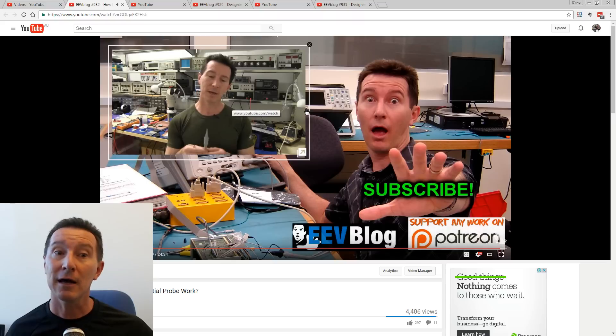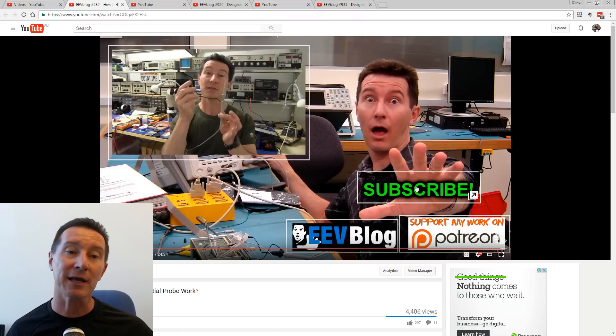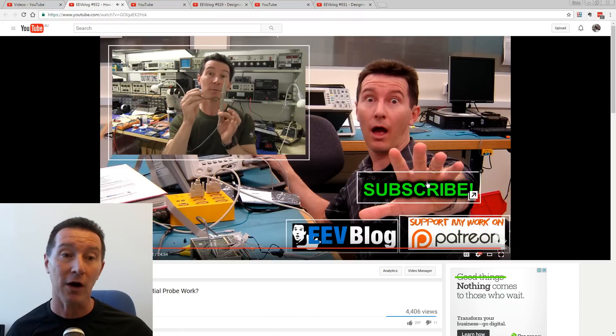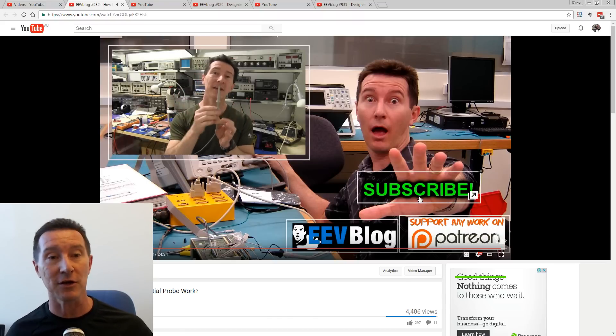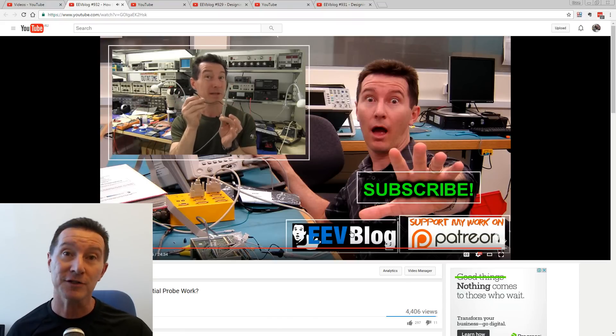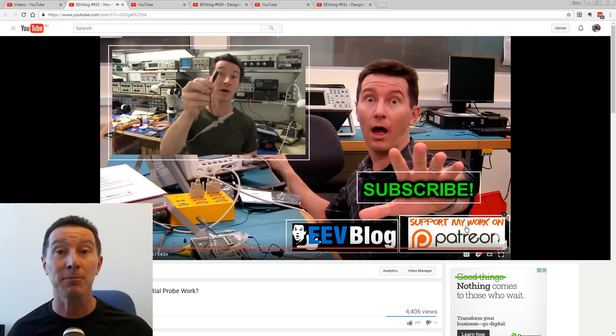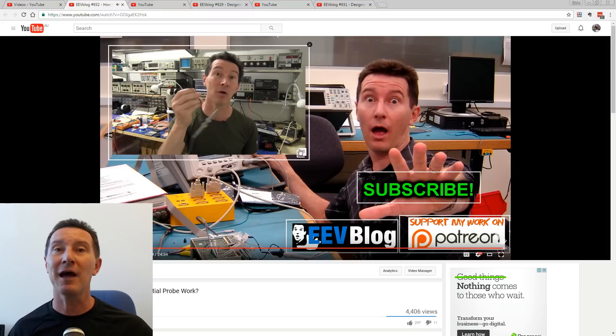Little animated videos. And you'll have other links like going to subscribe and things like that. So you can subscribe to my channel, or you can visit my EEV blog website, or you can support me on Patreon and stuff like that.